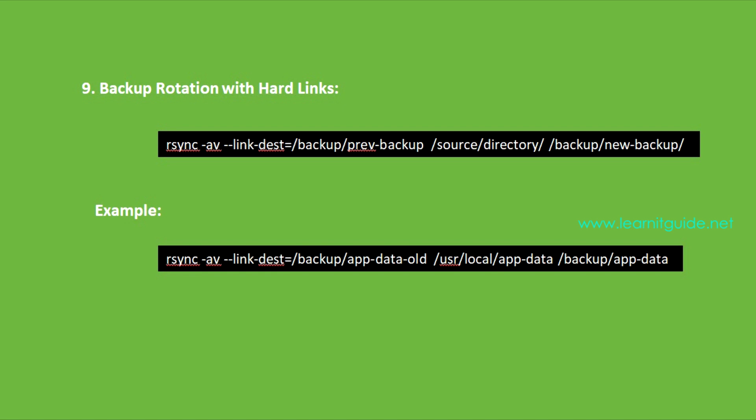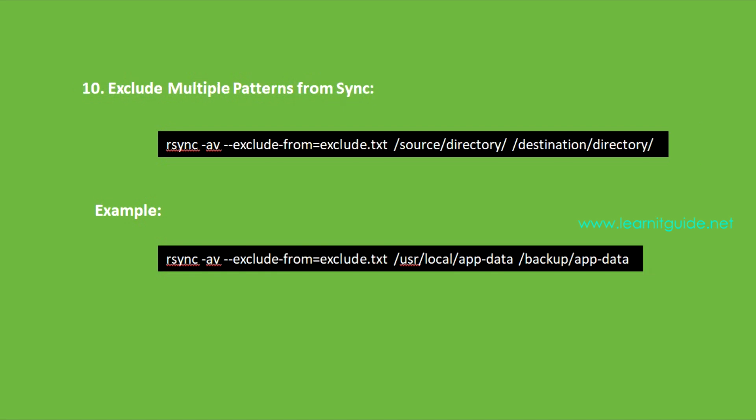Number 10: Exclude multiple patterns from sync. When you need to exclude multiple files or patterns from synchronization, you can utilize an exclude file that lists the actual items to be excluded. This approach allows you to maintain a list of excluded files and patterns for easy management.